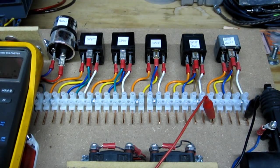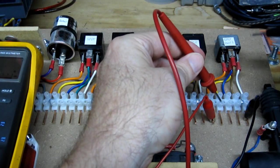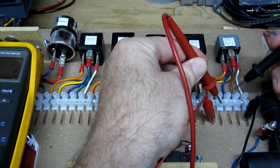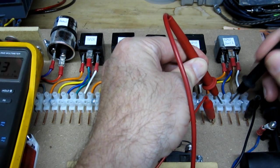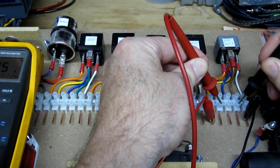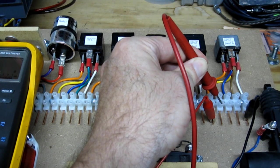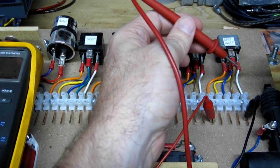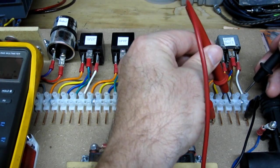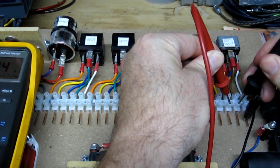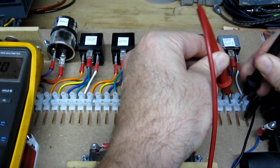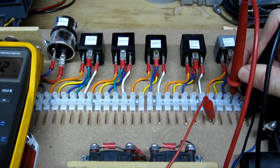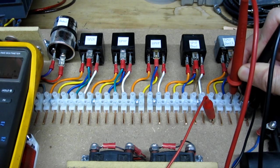So now when we turn the relay on, we're going to have continuity between the common and both normally opens. Now when the relay is on, you will also have continuity between the normally opens. Turning the relay off, no continuity.